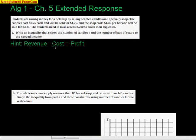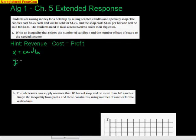Looking at this problem, here's a hint: revenue minus cost equals profit. When you buy and sell things, whatever you sell gives you revenue and whatever you spend to make something is cost — that's a negative. I don't like to use c and s, so I'm going to change this so x is the candles because it's listed first. Anything that says 'cost' gets a negative in front of it; anything 'sold' is a positive. The candle costs 75 cents each — that's negative — and each candle is x. But I'm going to sell them for $1.75.